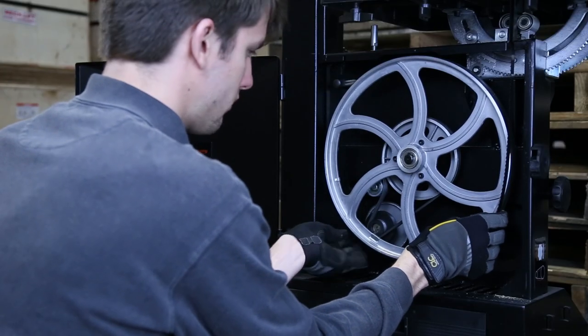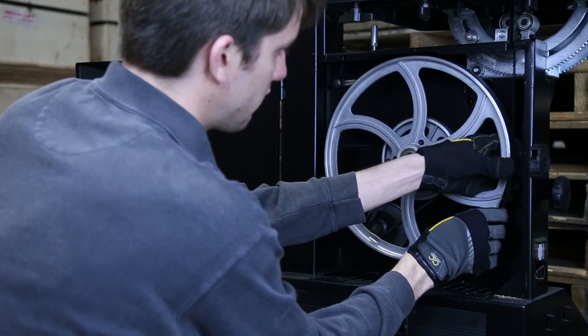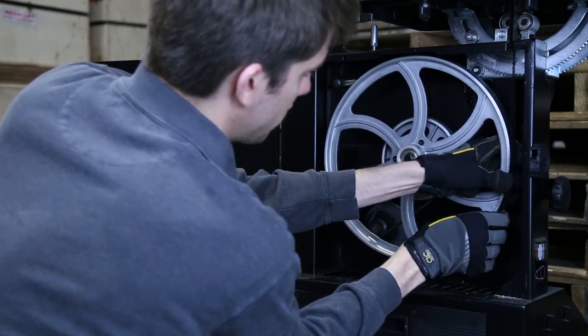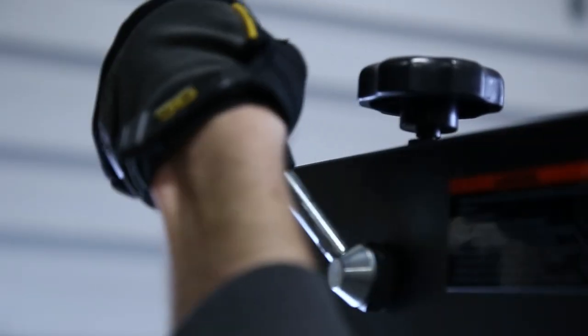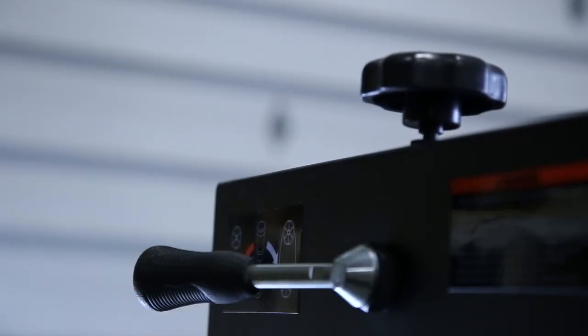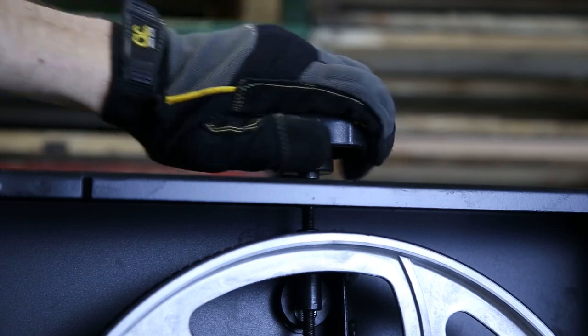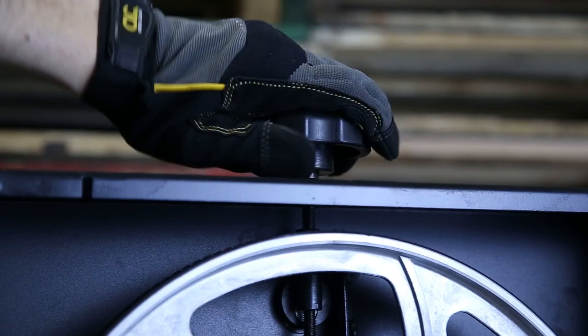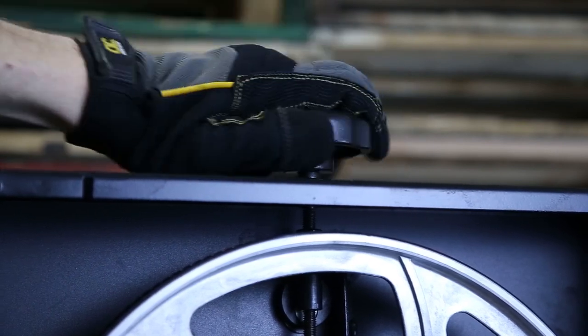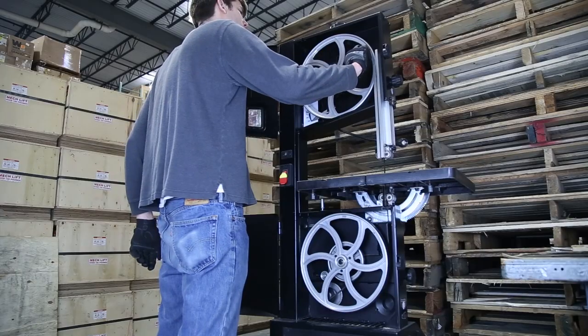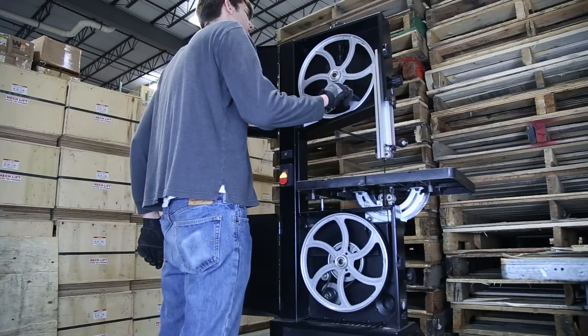After the blade seems like it's correctly centered on the two wheels, make the blade taut by either reactivating the tension release lever or by turning the tension adjustment knob on the top of the machine. Once tension has been reapplied, turn the wheels by hand to see if the blade wanders to one side or the other.